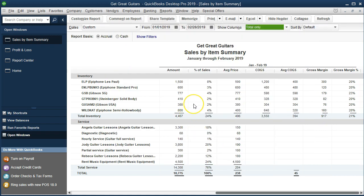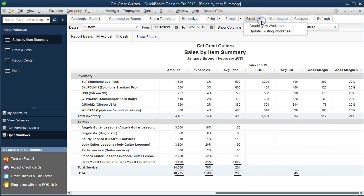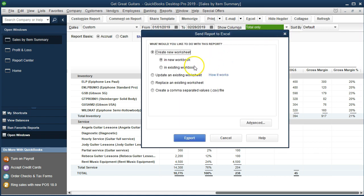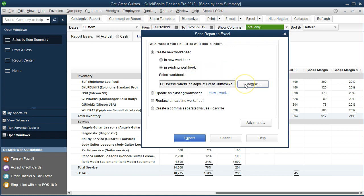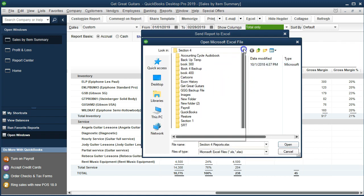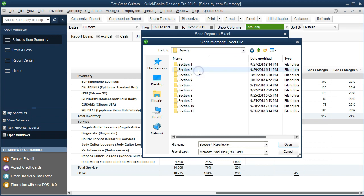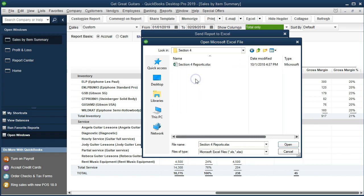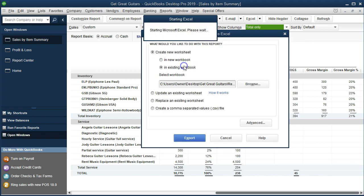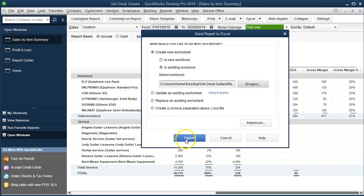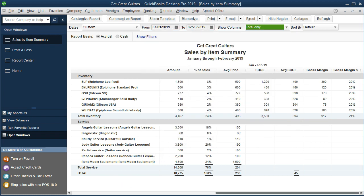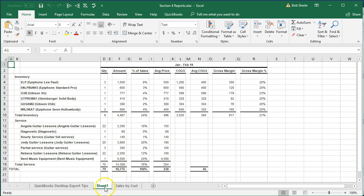It looks a little bit neater now. We'll go ahead and export this to Excel and save it as a PDF, working on grouping our information and files. We'll go to the Excel drop-down and create a new worksheet, but we'll be putting it into an existing workbook created in a prior presentation. We'll go to the Browse tab, select the drop-down, navigate to the desktop to find Get Great Guitars Reports, go into section four, and double-click on that item to open it and export this information to it. Then we'll export.